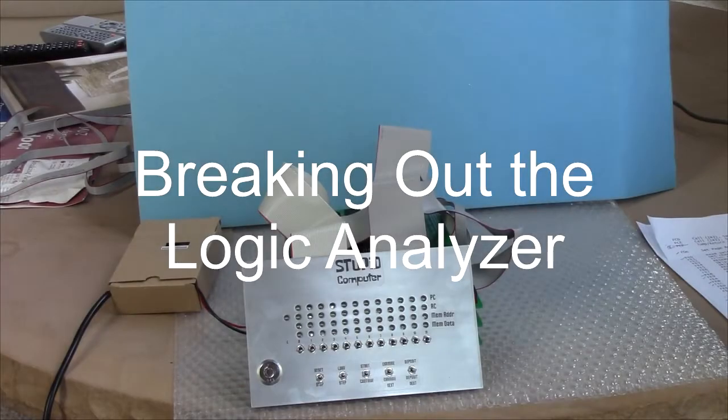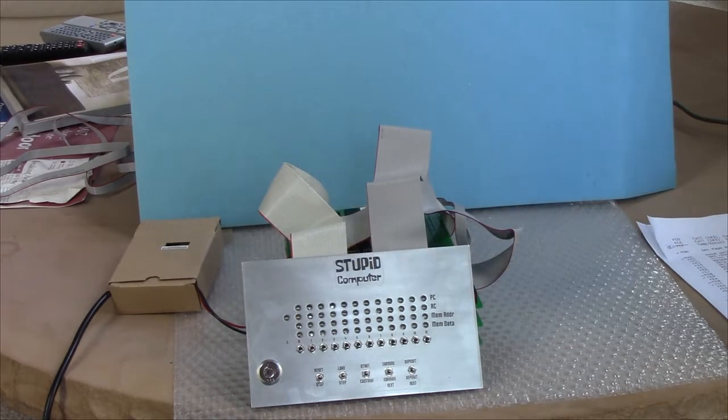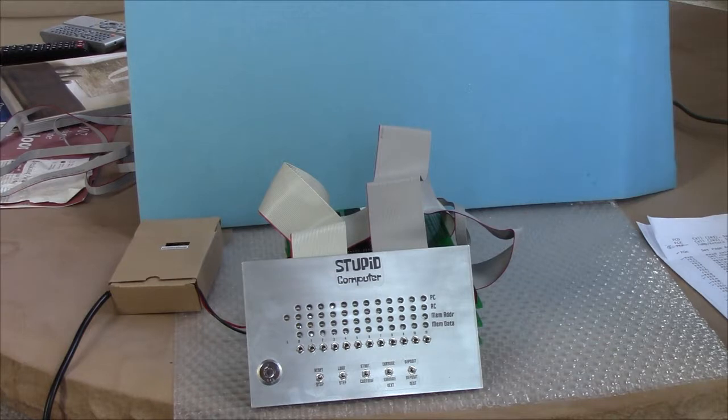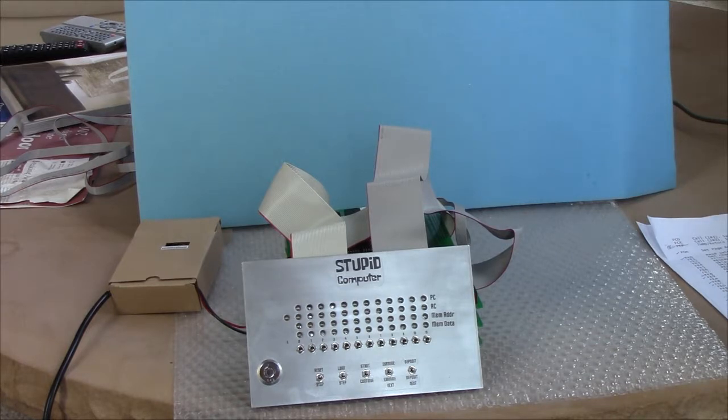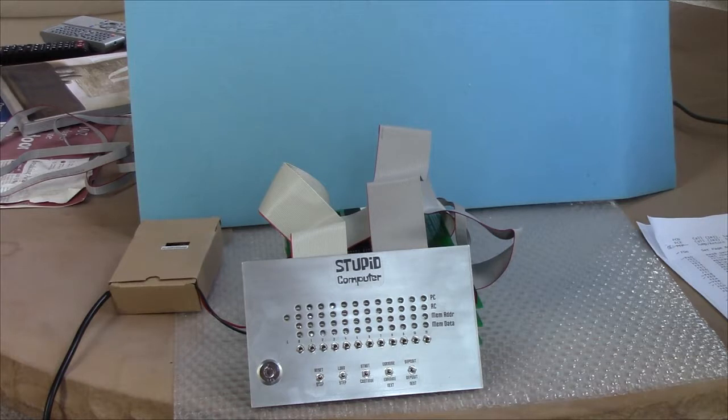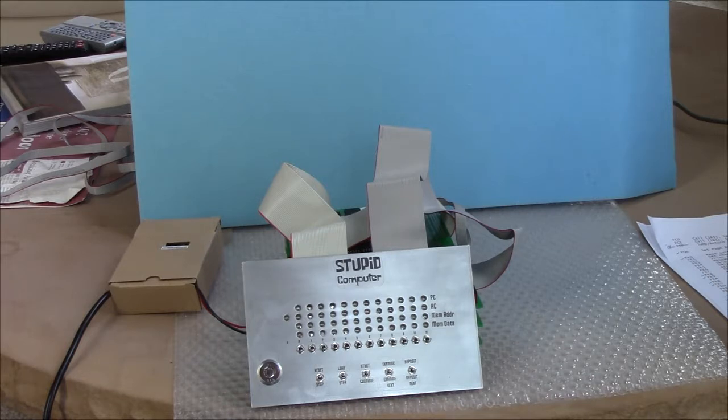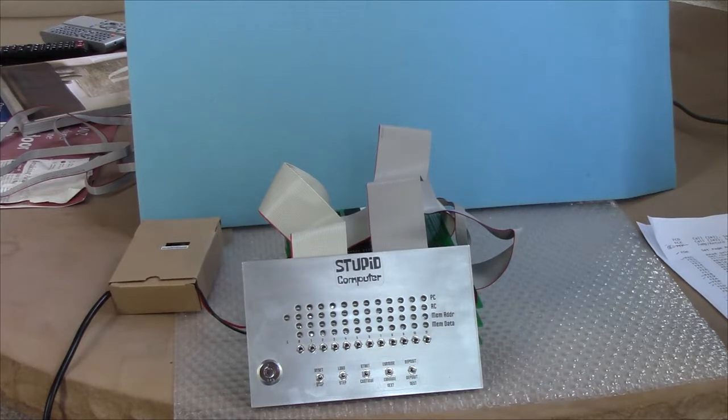Greetings Earthlings! I've been testing the microcode for the stupid computer and fixed a couple of problems, but I have one that is somewhat perplexing. I think I'll demonstrate that for you right now.